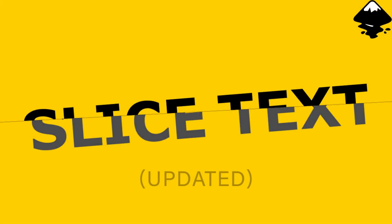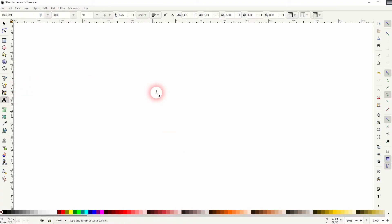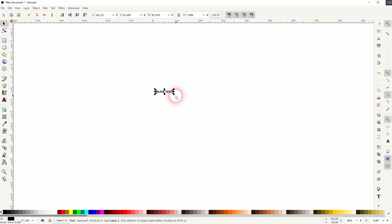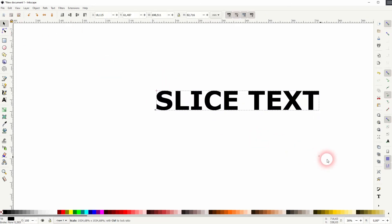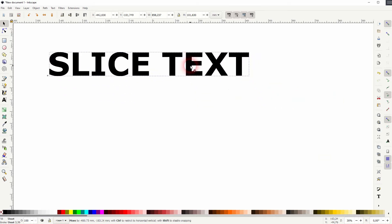Welcome back to learning Inkscape. This time I'm going to show you how to slice text. I've already done a similar tutorial, but I always ran into a problem that I fixed. So I thought I should do this video and show you the fix that saves you a lot of time.